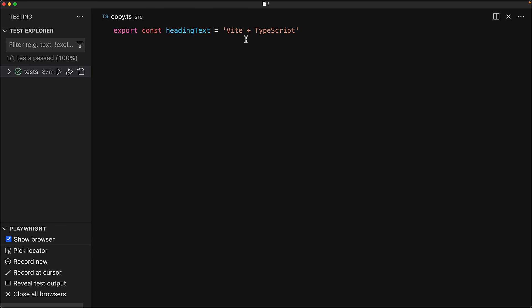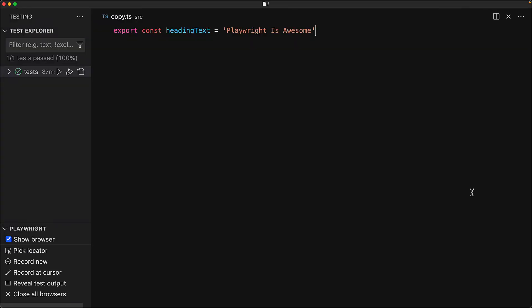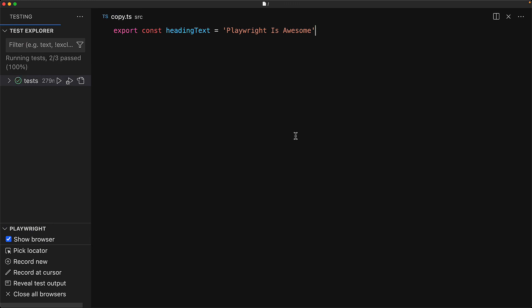As an example, if the new requirement for the heading text is that Playwright is awesome is what should be displayed, then if we modify the copy module, our application will be updated with the new copy, and if we run our test, our test will continue to function even though we didn't have to make any modifications to our test code.